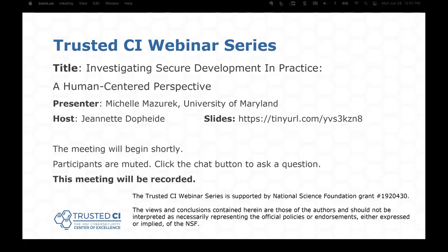Hello everyone, and welcome to the Trusted CI webinar for June 28, 2021. I'm your host, Jeanette Dopp-Heidi. Trusted CI is the NSF Cybersecurity Center of Excellence, and these webinars are part of its mission to deliver high-quality, actionable guidance regarding cybersecurity to the NSF community. More information about Trusted CI can be found at trustedci.org.